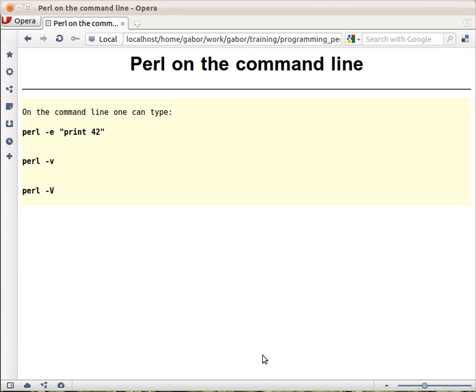So that's about the command line, and then next time we are going to already write a file, create a file first in Perl script we are writing. Then in the presentation, I'll do another example.